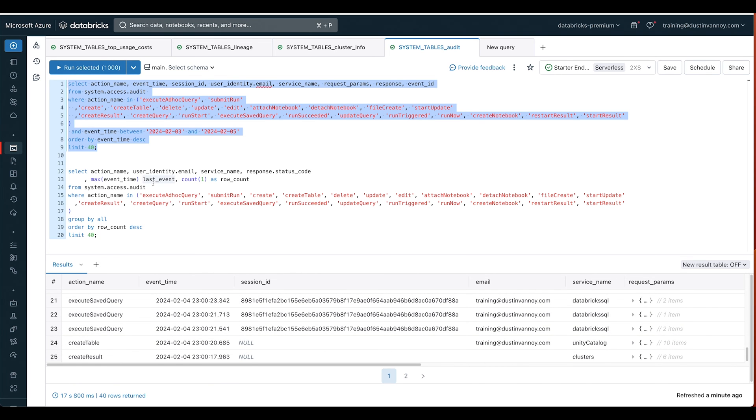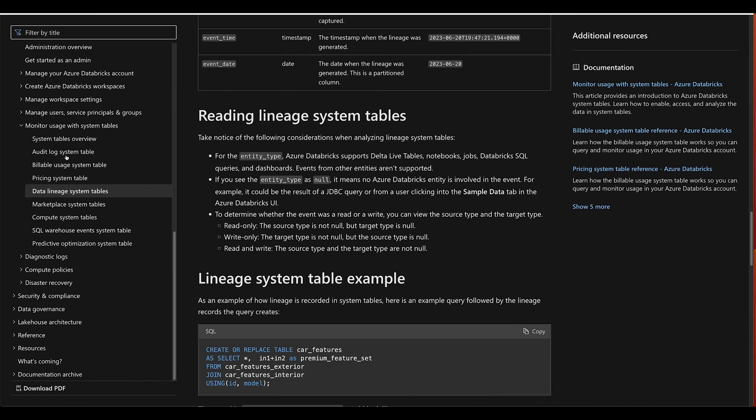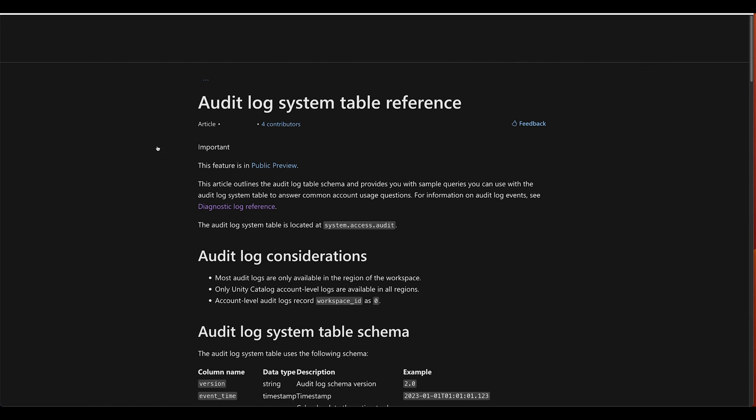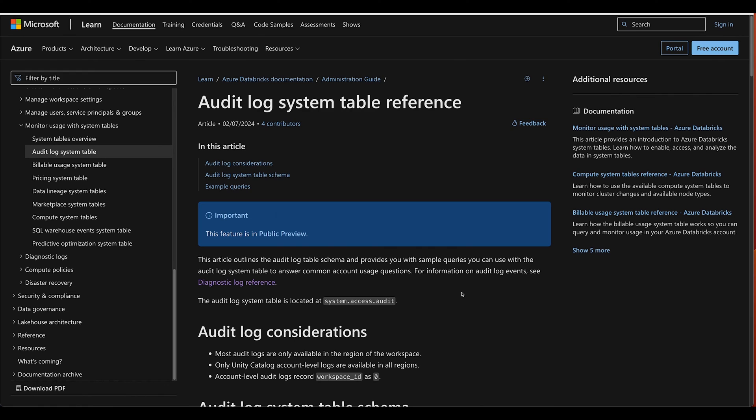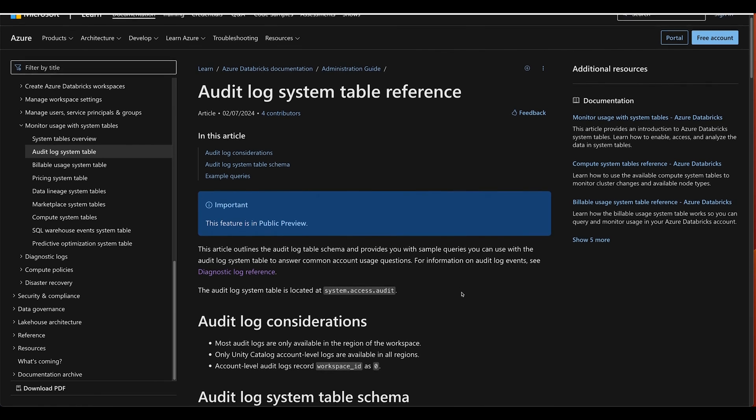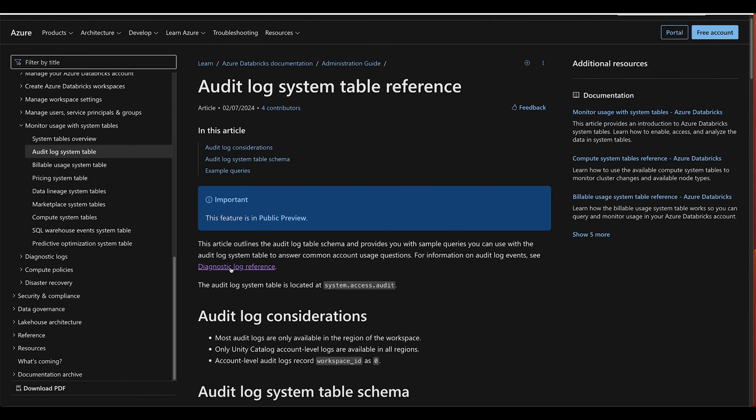Now the thing, the first question I had was, what do these actions actually mean? So of course I went to the documentation. I took a look at our audit log system table. In case you didn't catch it, if you've already looked, just to highlight right here is where it says if you want to know more about these events, check out the diagnostic log reference.